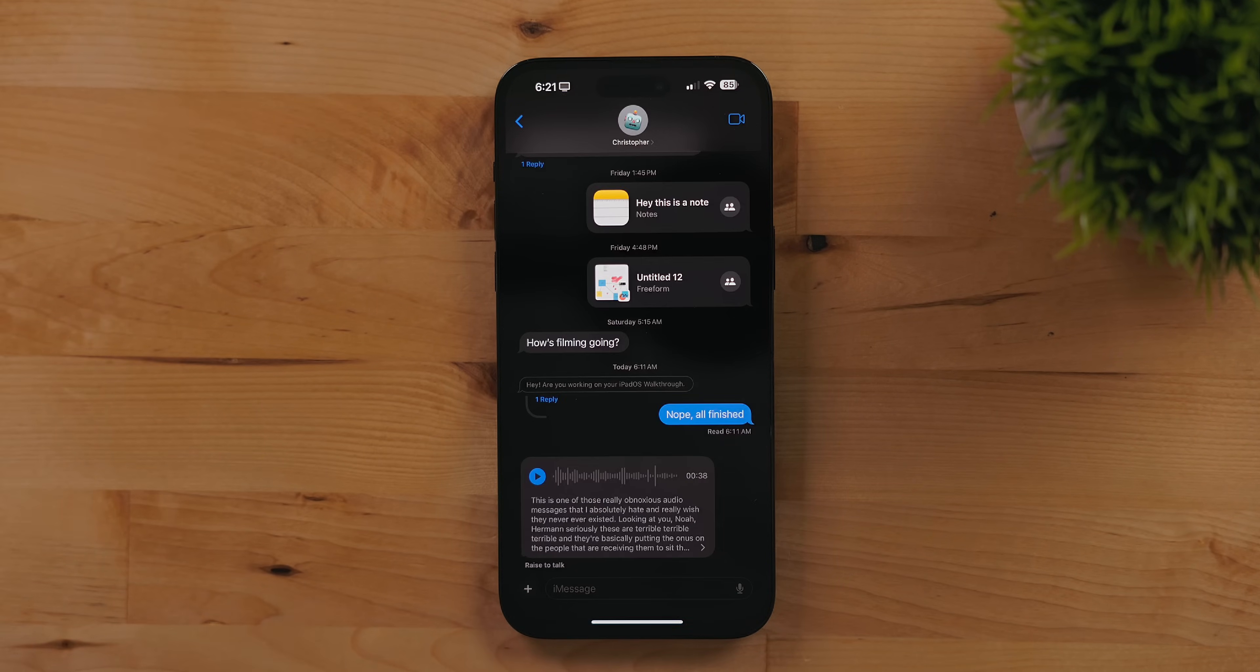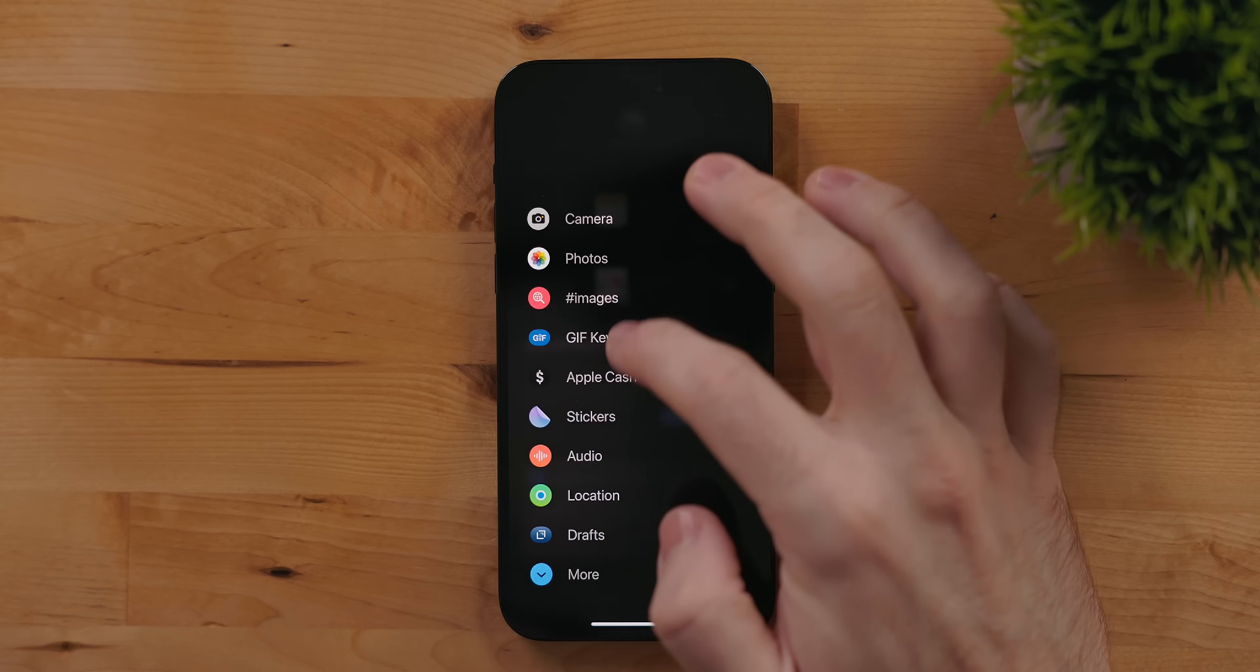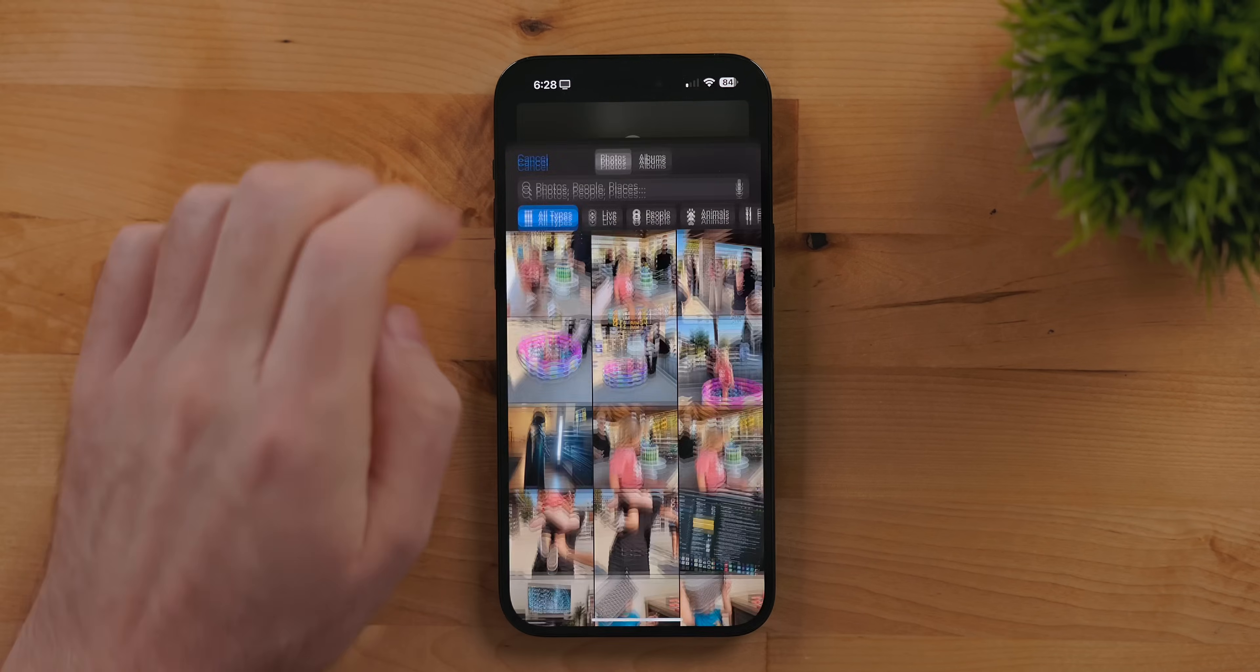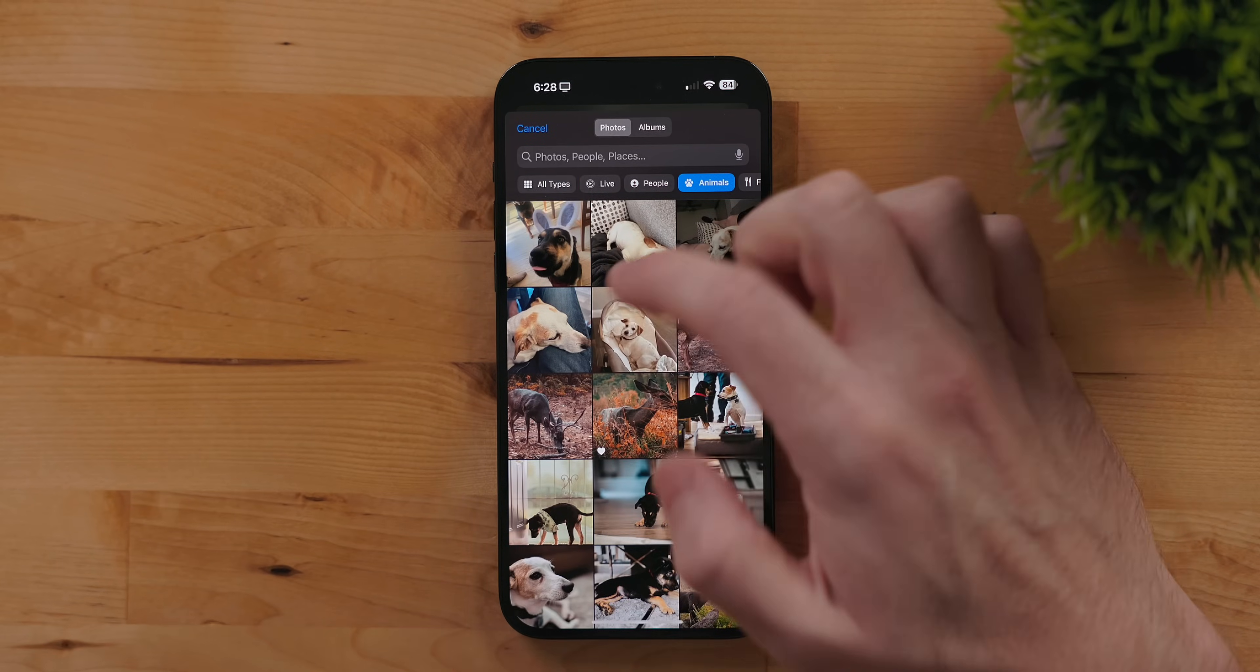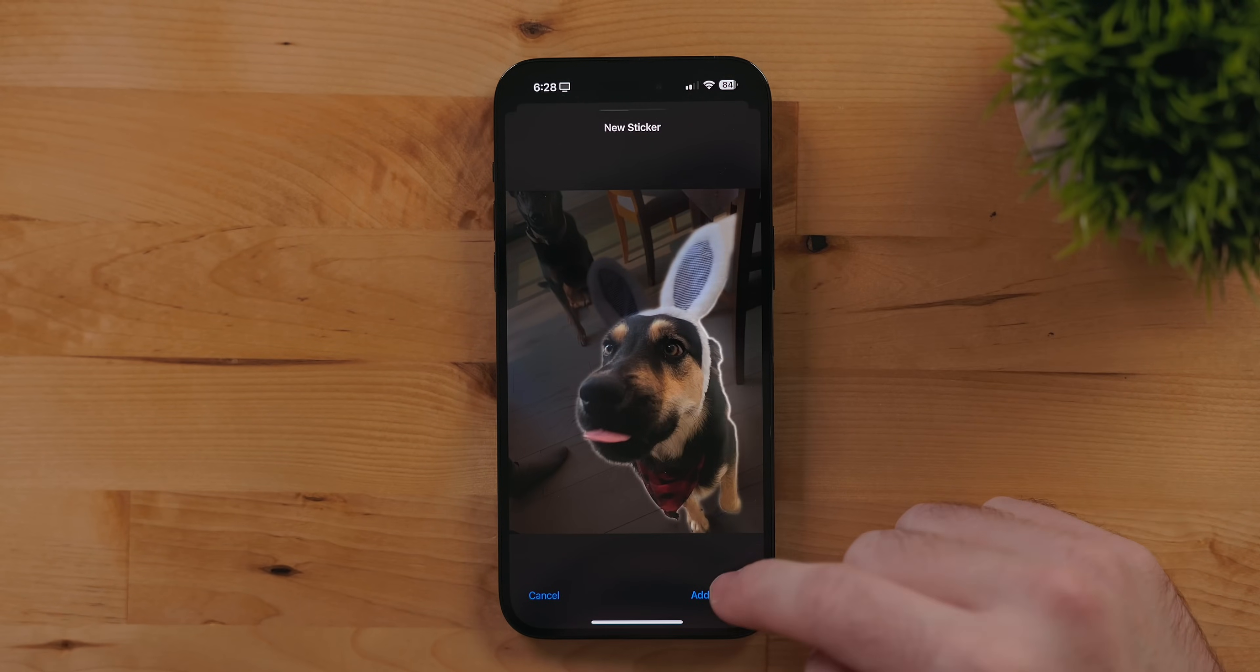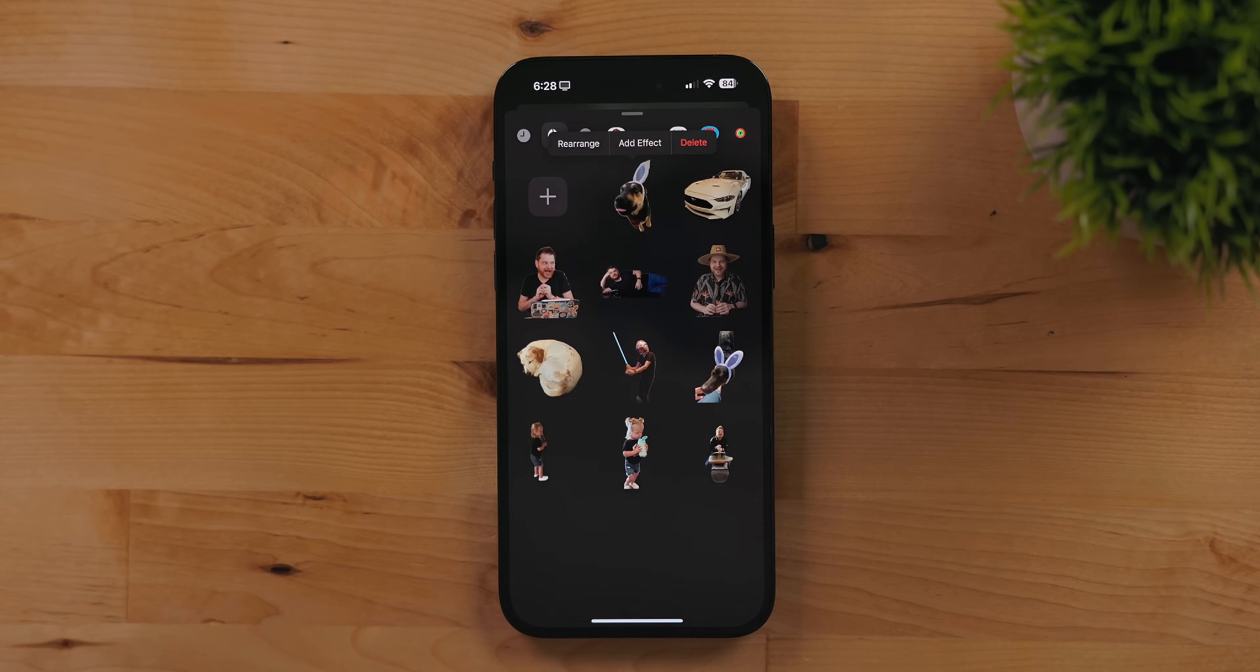For those that use iMessage stickers you can now create your own from photos. Go to stickers and be on the second option. Hit the plus button and it will open your photo library. Grab any photo and iOS will pull the subject from that image. It will then be added to your sticker library. If you select a live photo the sticker will animate.